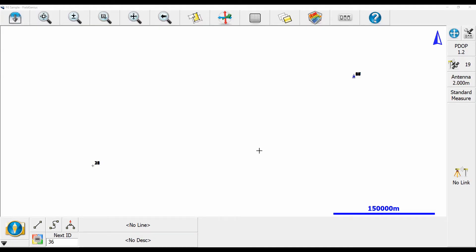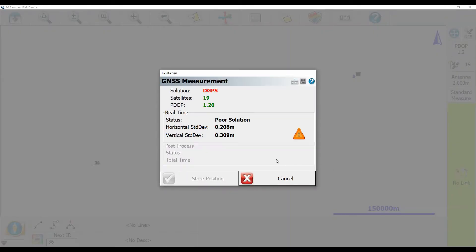So to begin here, I just have Field Genius open and I've connected to my Rover receiver. And if you look in the bottom right corner, you can see that I don't actually have a solution. It just says that I have a DGPS no link, and I can't actually take a fixed solution here when I click on the menu.